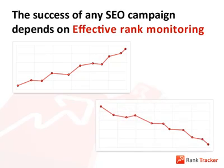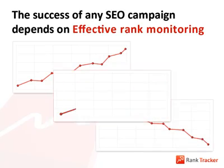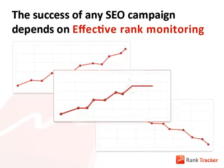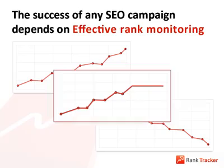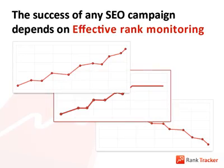When you spot your competitors' rankings are rising, you know it's time to counterattack to make sure nobody presses you from your top position. Effective website promotion is impossible without effective rank monitoring.